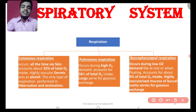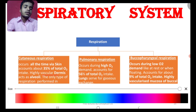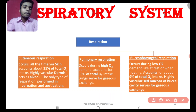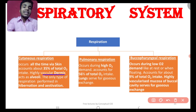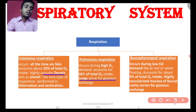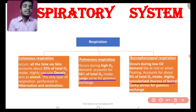For cutaneous respiration, the skin is highly vascular, specifically the dermis. For pulmonary respiration, the lung is highly vascularized. For buccopharyngeal respiration, the vascularized mucous lining of the buccal cavity is involved.